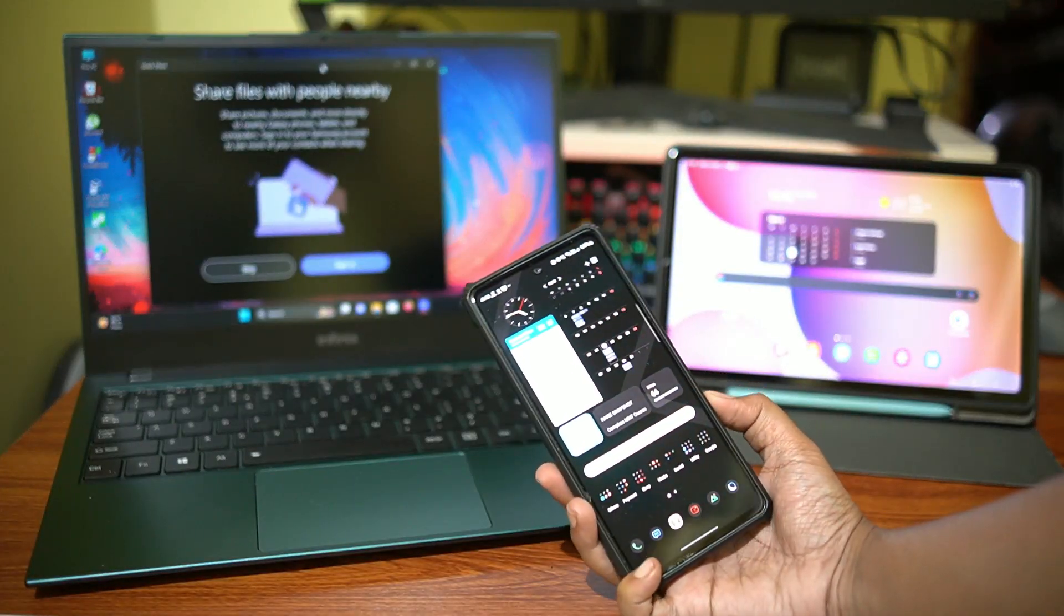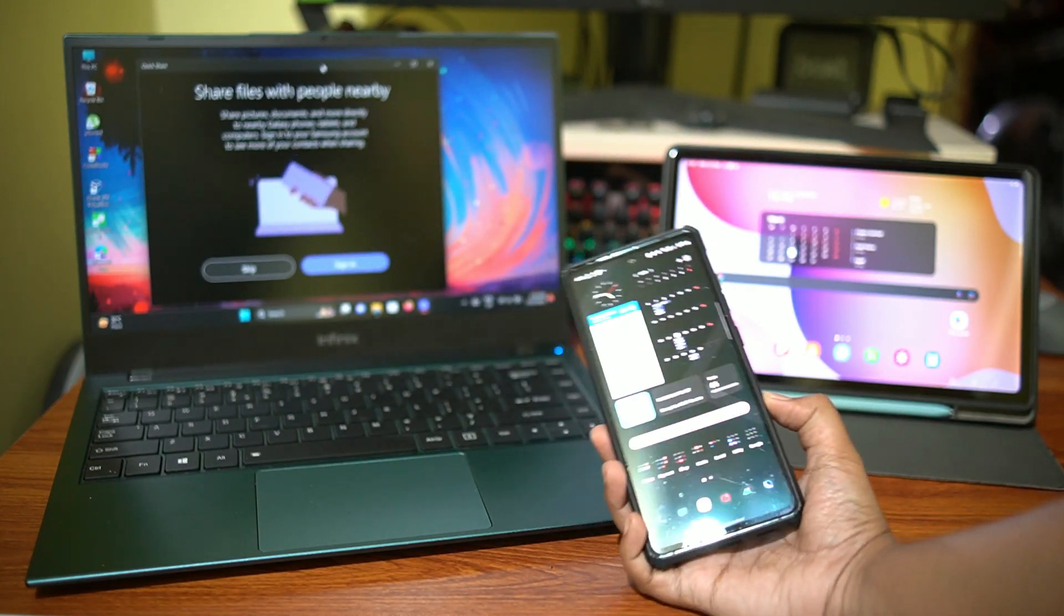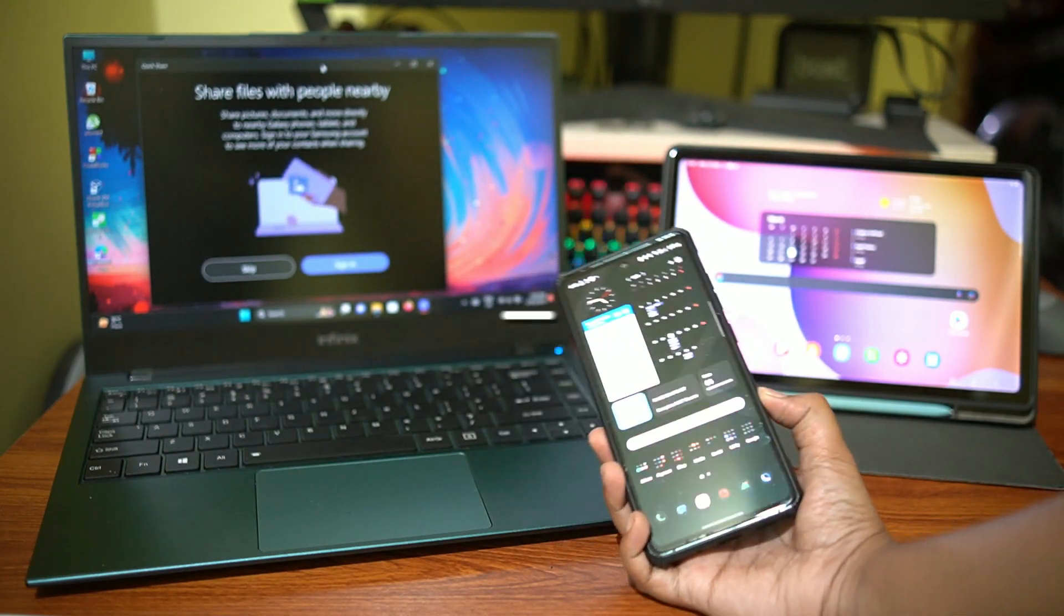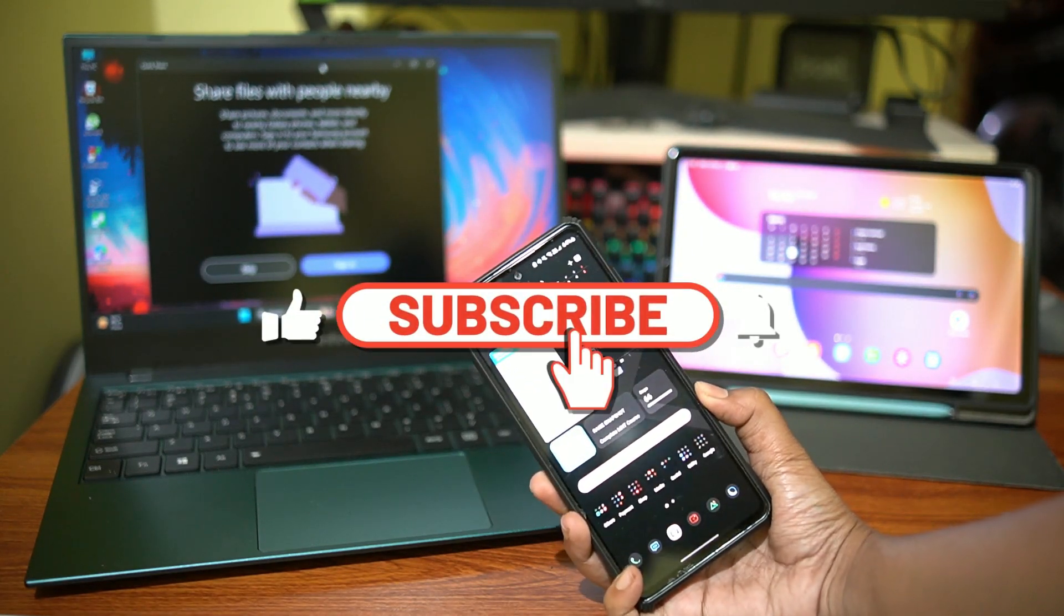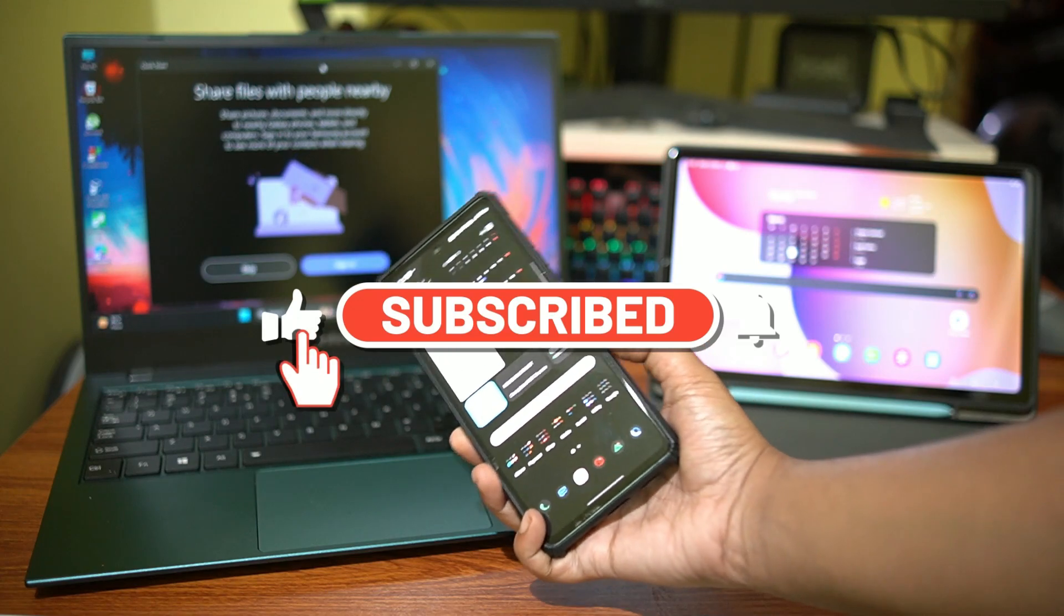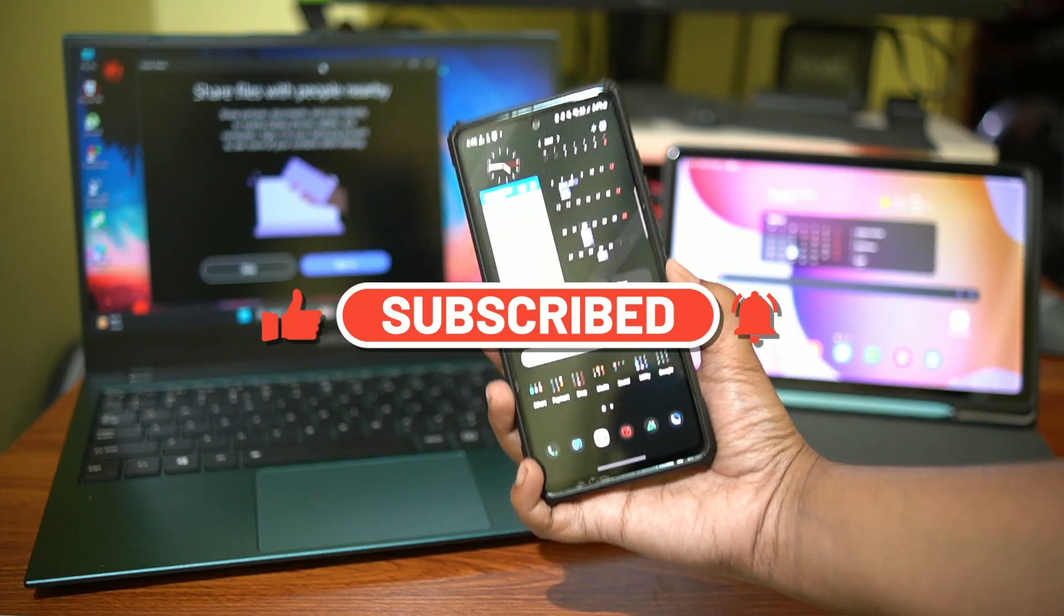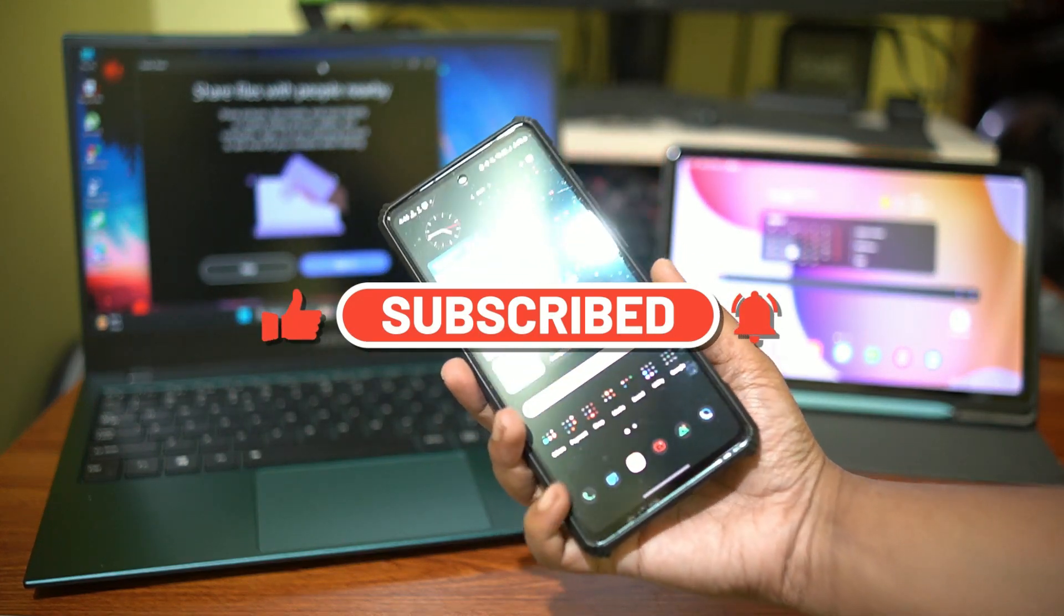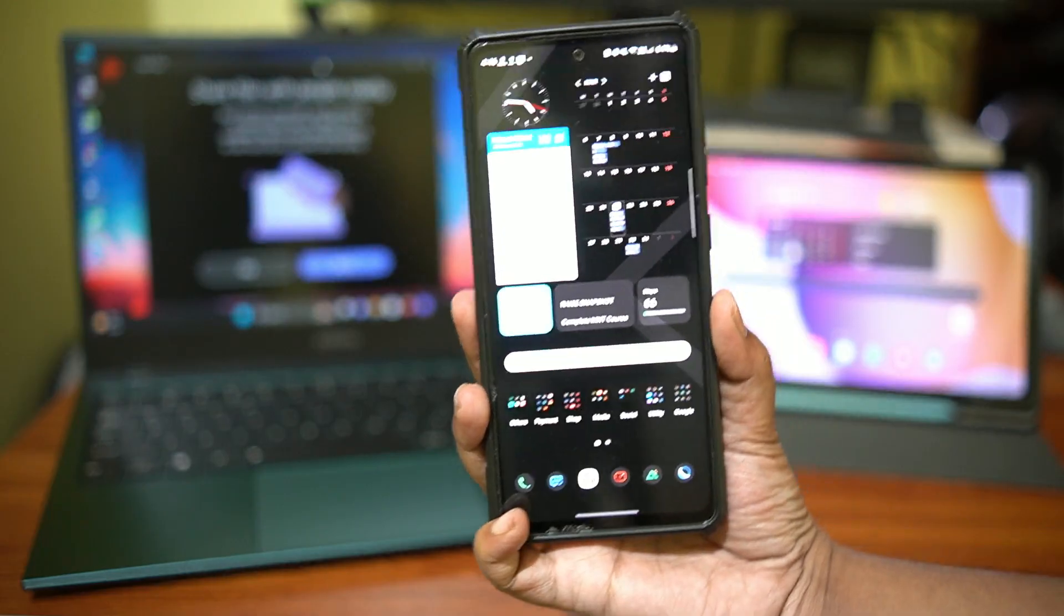So that was it for this video guys, do let me know if this solution works for you, I think it's pretty convenient and I do intend to use it from time to time. Alright guys, make sure to hit like and subscribe, take care and I'll catch you in the next one. Peace.